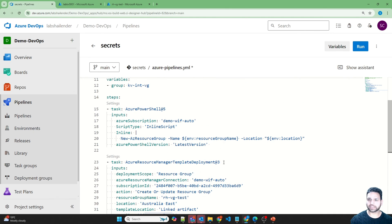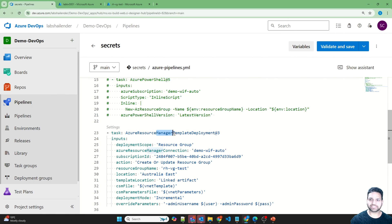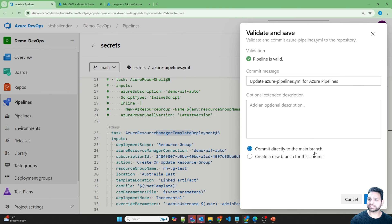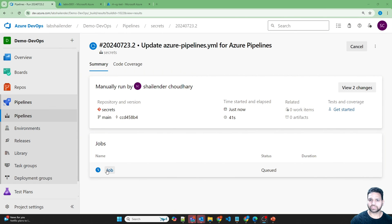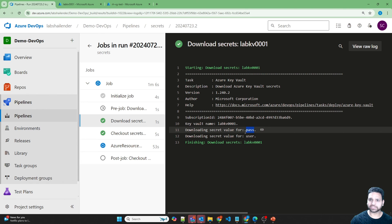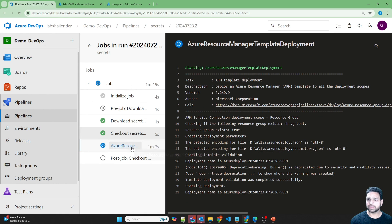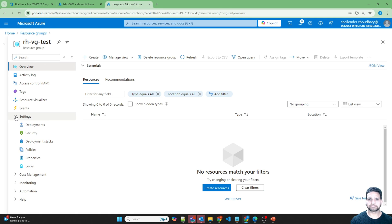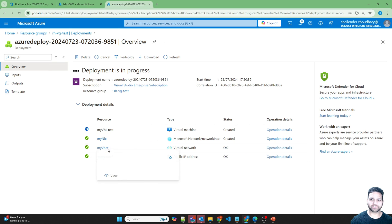Before running, let me comment out the resource group creation task since it's already been created. Now only the ARM template deployment task will run. Let's save and run. Looking at the job: first it downloaded the secrets — user and password — from the Key Vault, then set up the environment on the Azure managed agent, and finally it's deploying the ARM template. In the Azure portal under the resource group deployments, we can see the virtual network, public IP, NIC card, and now the virtual machine being created.